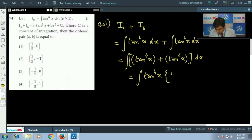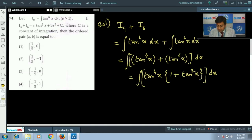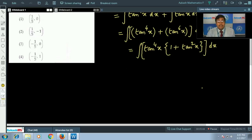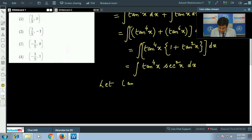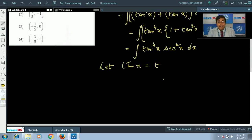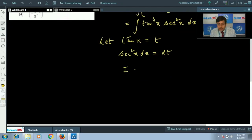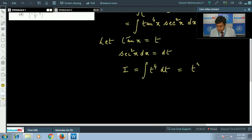Taking out tan^4(x) common, we are left with the integral of tan^4(x)·(1 + tan²x) dx. Now, 1 plus tan²x equals sec²x. So this becomes the integral of tan^4(x)·sec²x dx. Let tan(x) equals t, so sec²x dx equals dt.